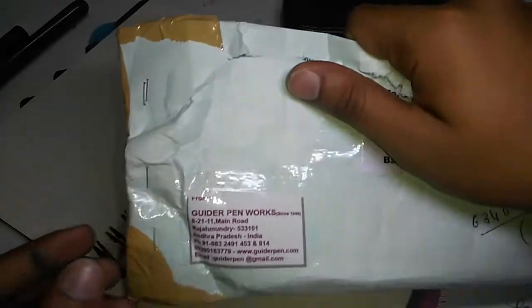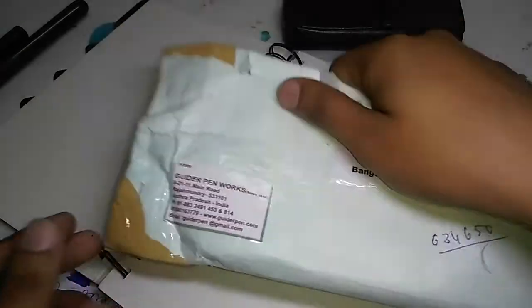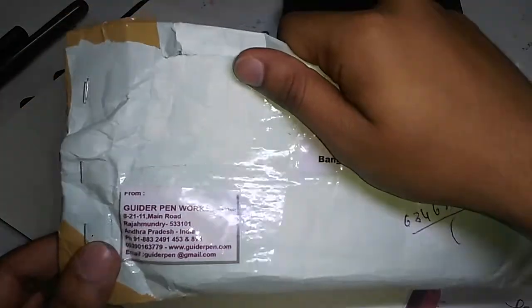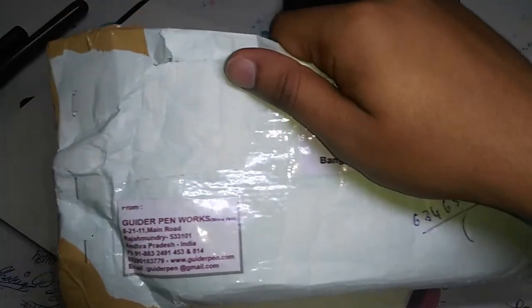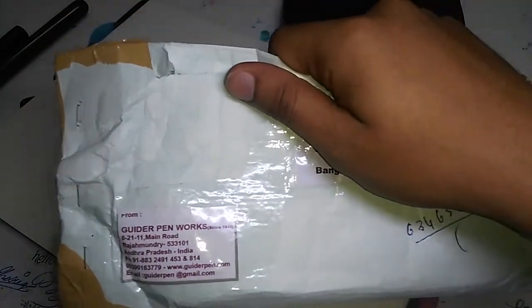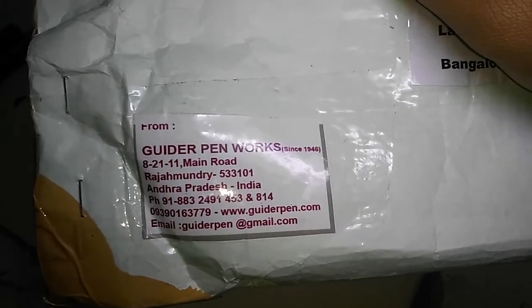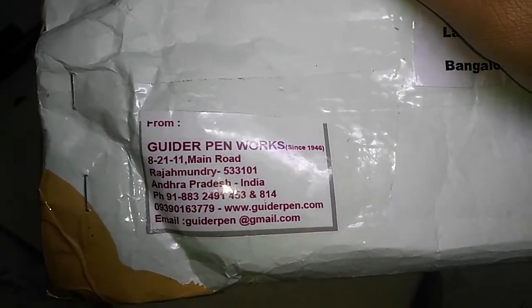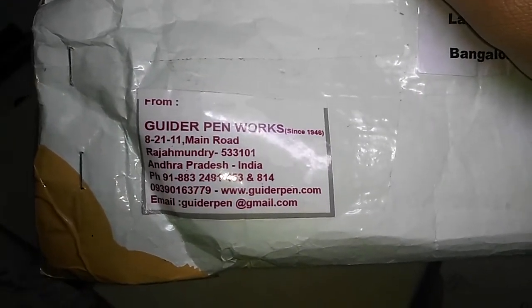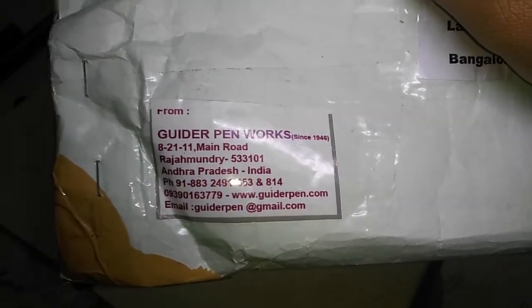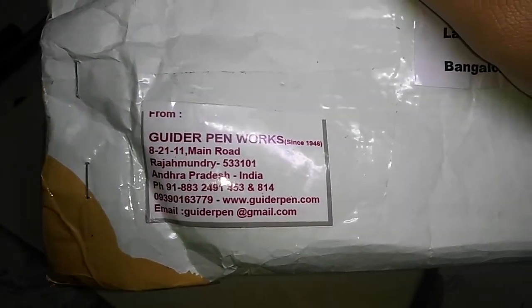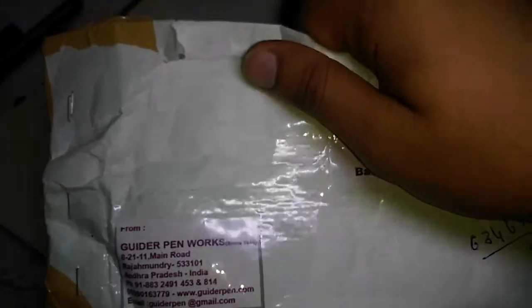It comes in a normal letter envelope with the Guider Pens information right here if you want to connect with them. How I got this pen was through contacting the owner, Mr. Rao, through WhatsApp.